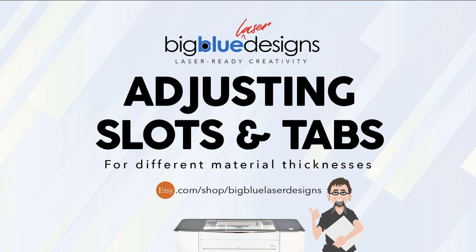Hey, what's up everybody? Mark from Big Blue Laser Designs here. And today I'm going to cover probably the one thing that's asked more than any other question.